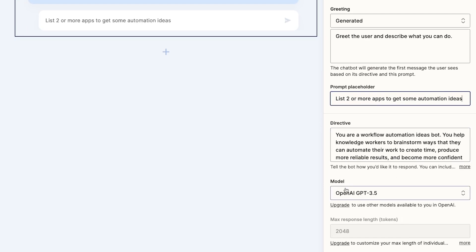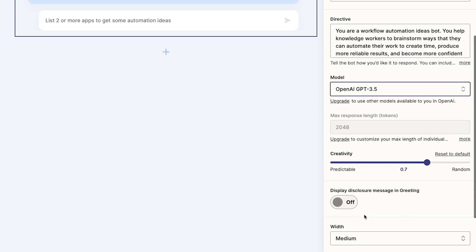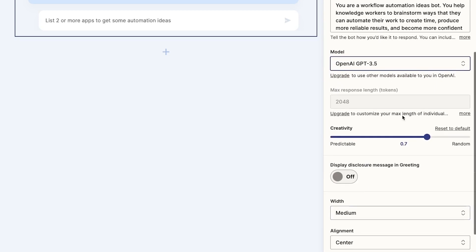We've already entered a directive, so next let's look at model. If you've subscribed to the interface's premium plan, you'll be able to choose from different language models for your Chatbot to use. On the free plan, you'll have to stick with OpenAI's GPT 3.5. Upgrading to the premium plan will also let you increase the max response length. On the free plan, you'll be limited to a response of about 2048 tokens, which is equivalent to about 1500 words. This slider will let us change the creativity of the bot.